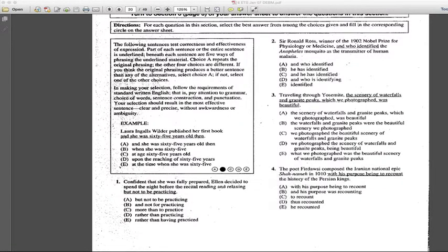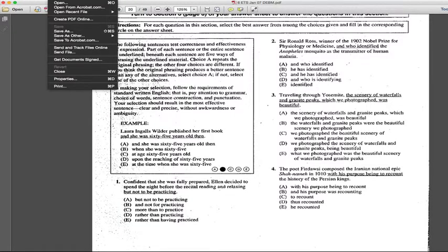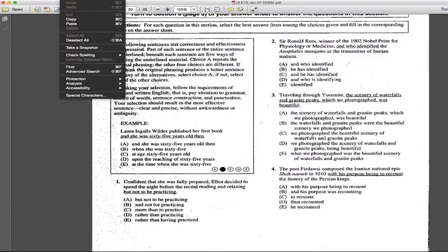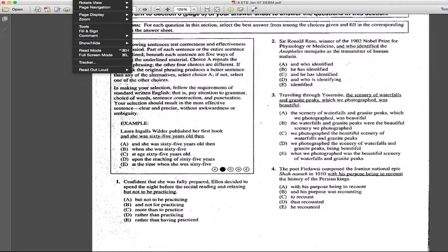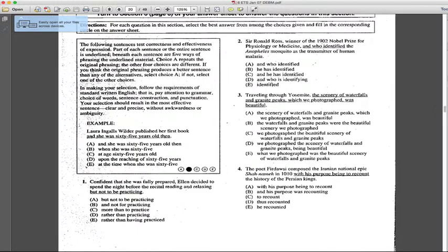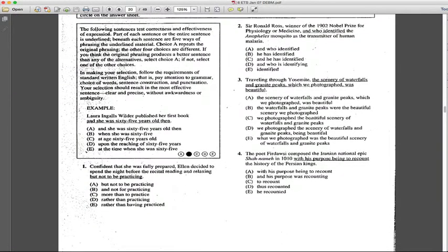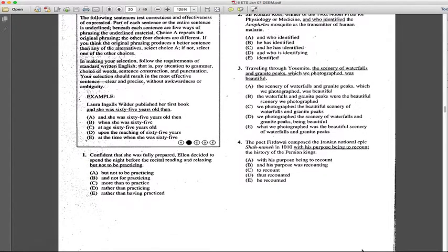Alright, so the first one we have. Let's go ahead and turn on the annotations so we can write. Alright, let's go ahead and attack number one.